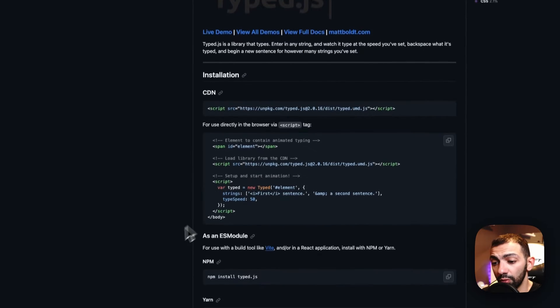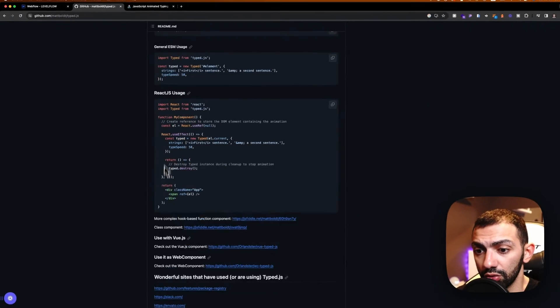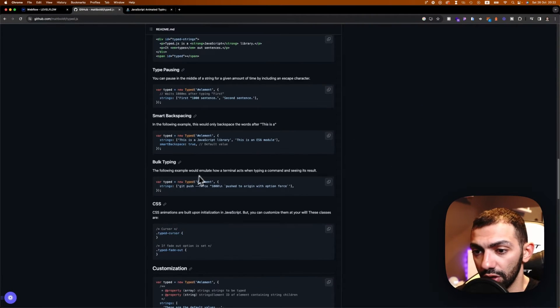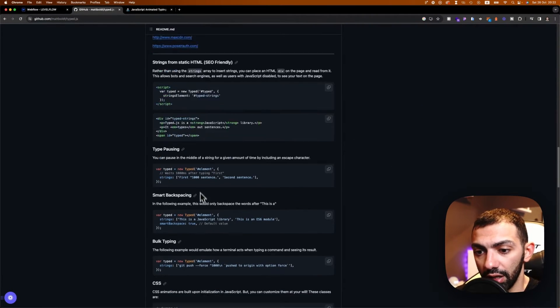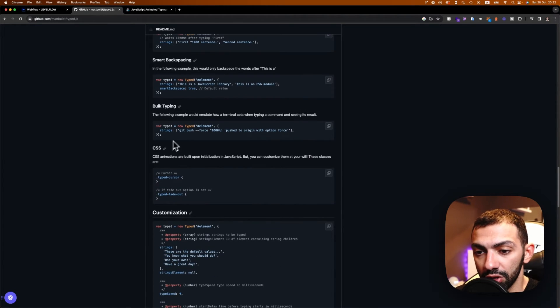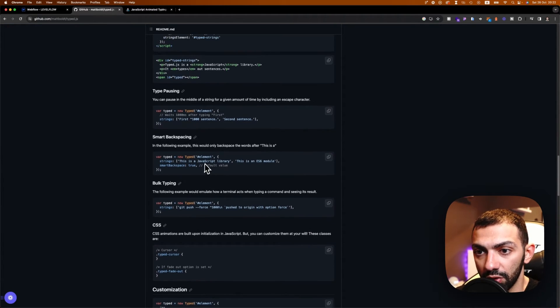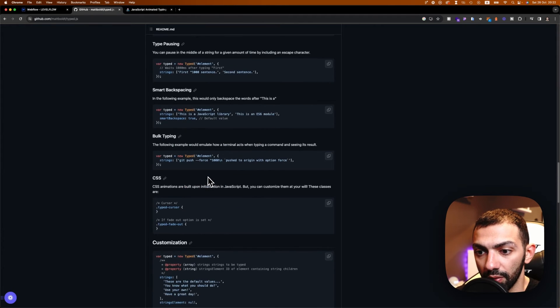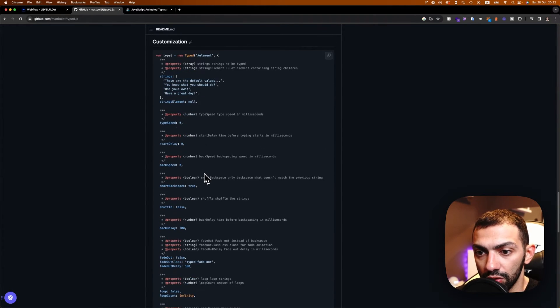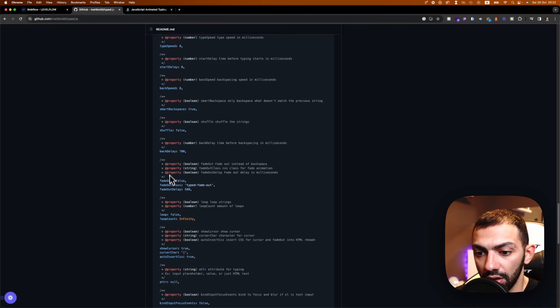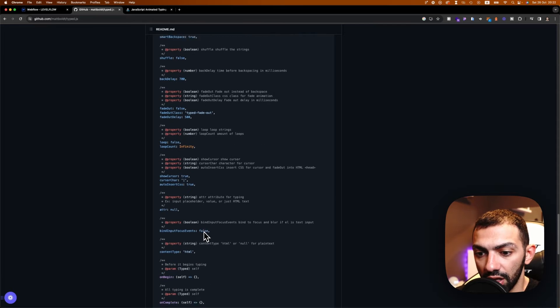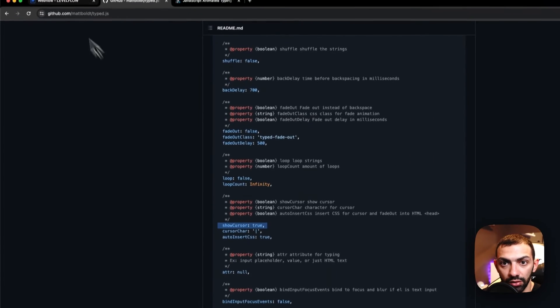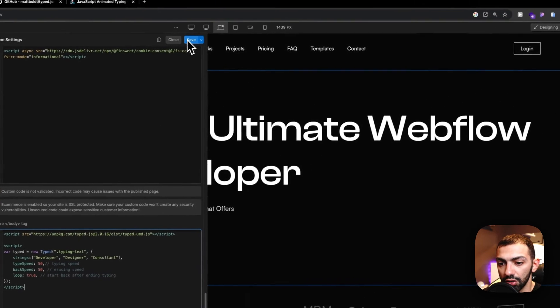And perhaps if I want more features, more functions, you can go back to the GitHub repository to the docs. And you can see there are many different options that you can add: bulk typing, smart backspaces, type pausing, and so on. So you can customize it, fade in, fade out cursor. So for example, the cursor, I might use that one. So let's actually have a look at this first.